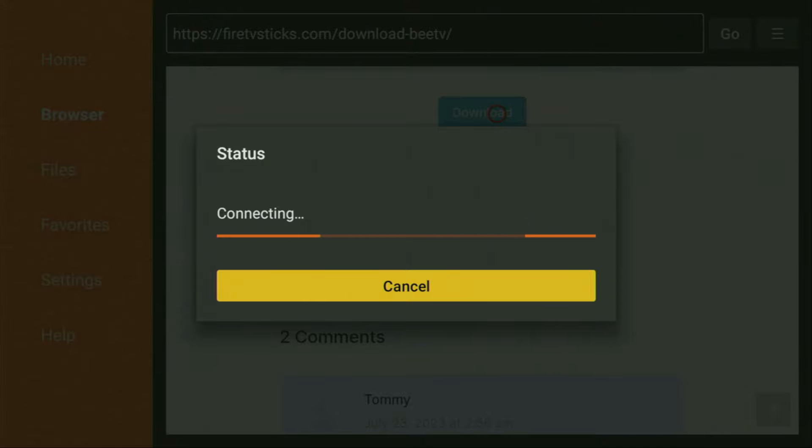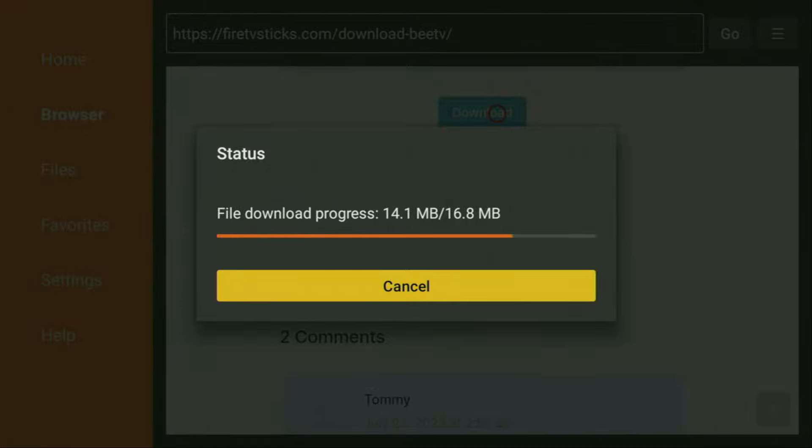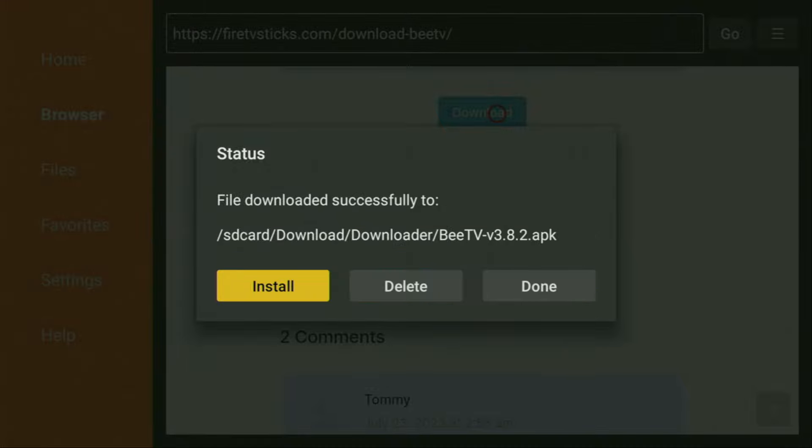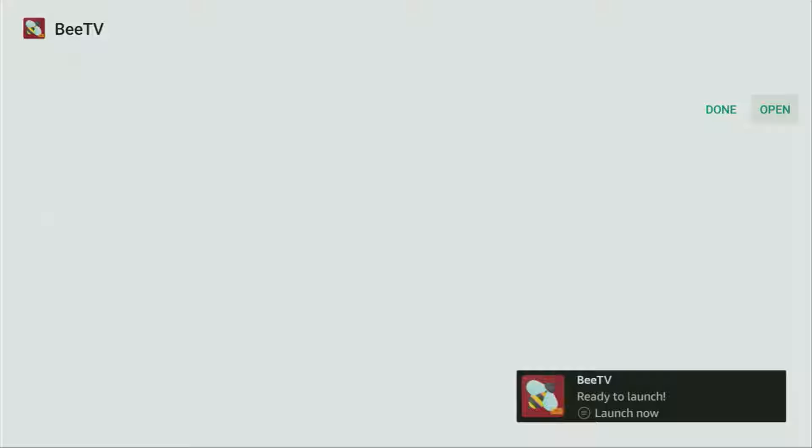And now in a couple of moments, the app download is going to start. As you can see, for me it's happening really fast, but of course it all depends on your connection speed. Then you have to click on install right here. We click on it and wait until BTV is installed to your Fire Stick or Android TV, depending on your device.